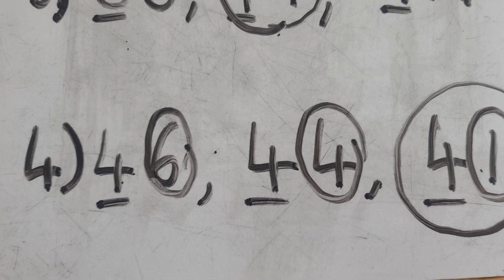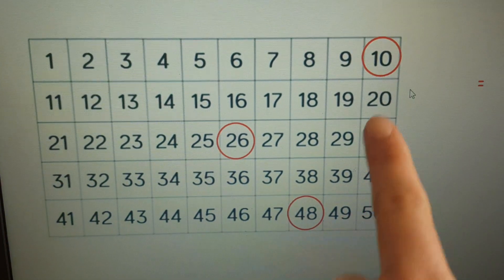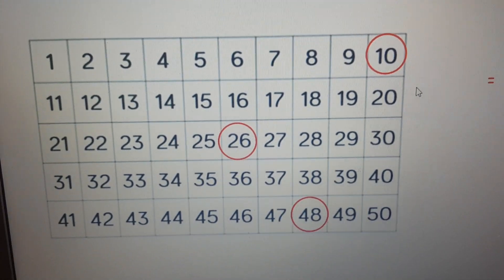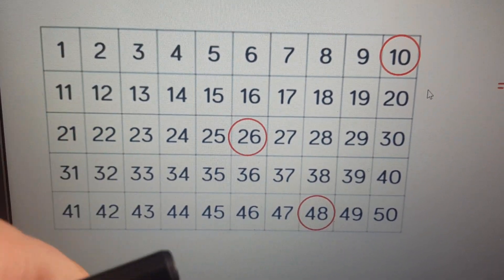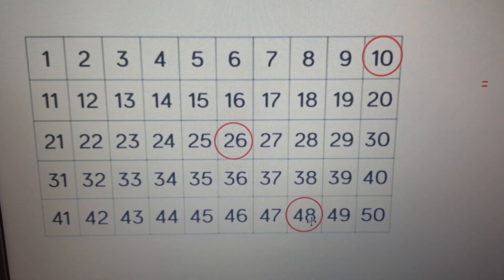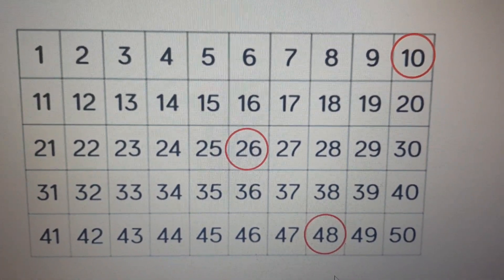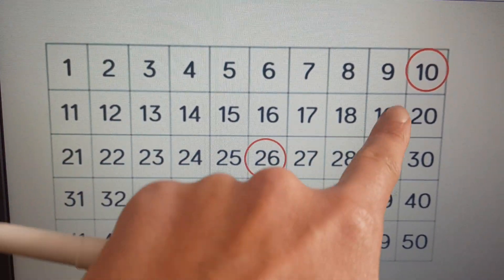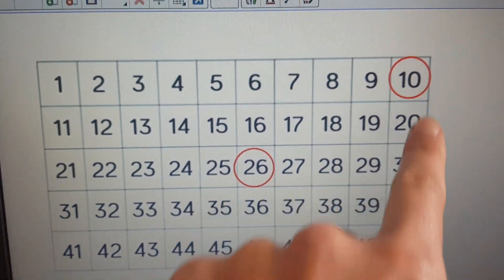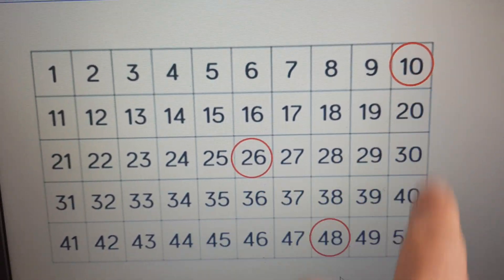Now it's very similar if you're using a number square. This question asks me to find which is the biggest number out of 10, 26 and 48, so I've circled them on my number square. The biggest number on your number square is at the bottom, so 48 is nearest the bottom and I would circle 48 as my answer. If I was looking for the smallest number, I look for the number nearest the top — that would be number 10. So the biggest number is 48 and the smallest number is 10.